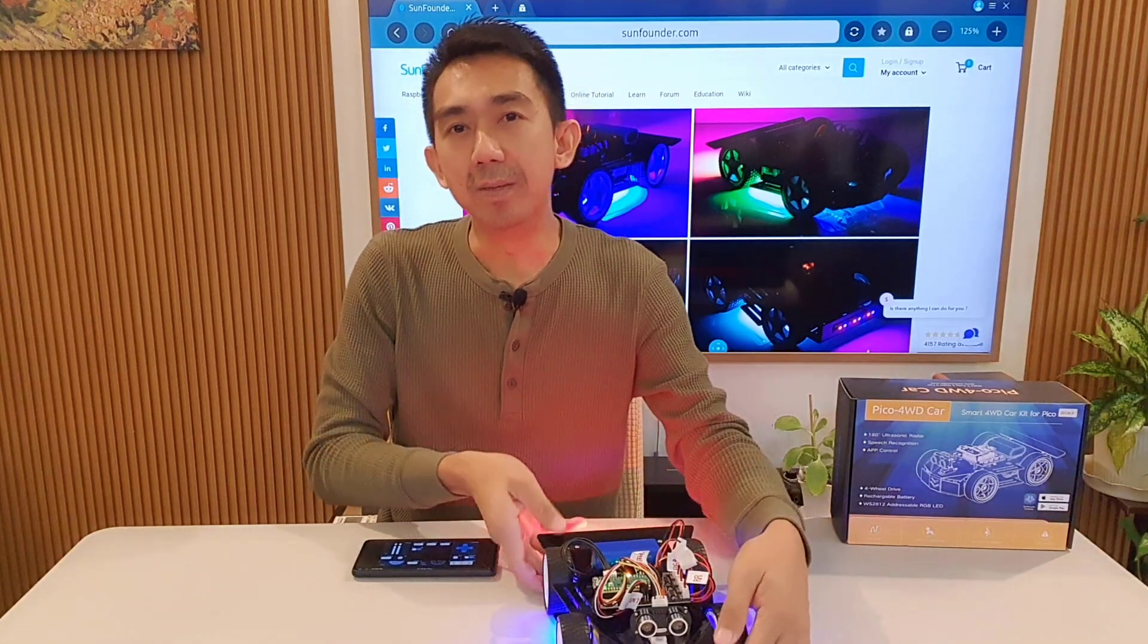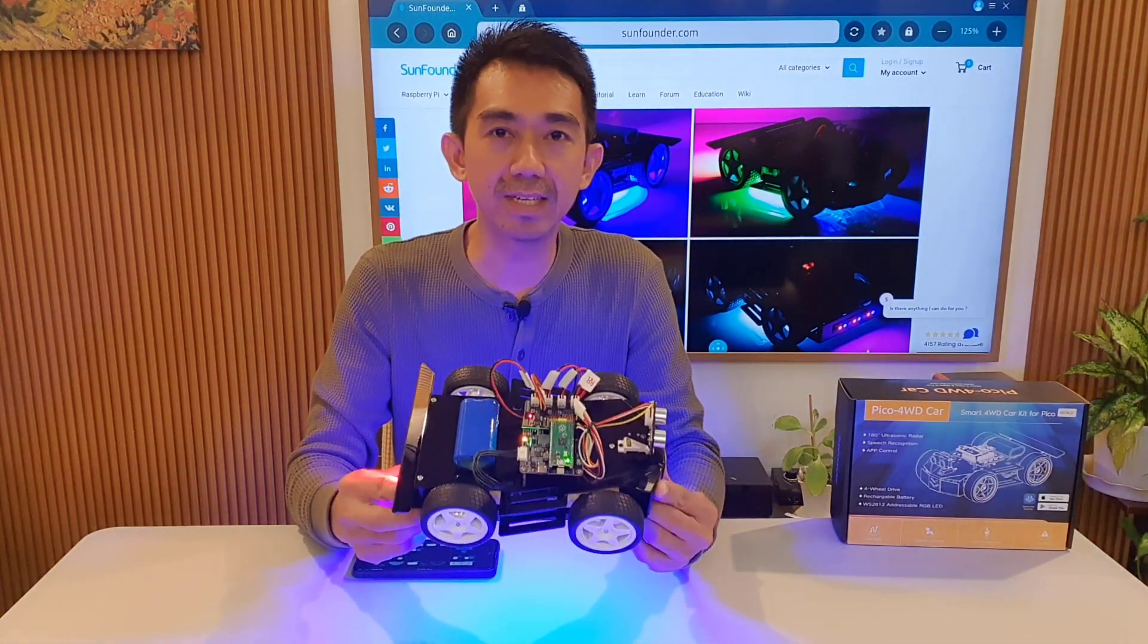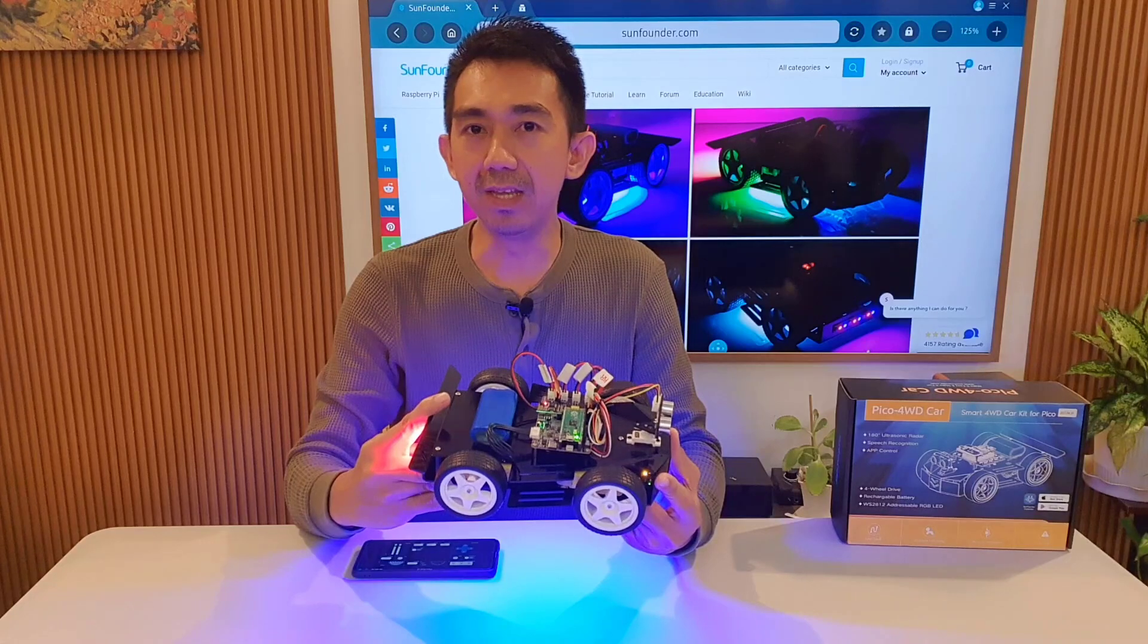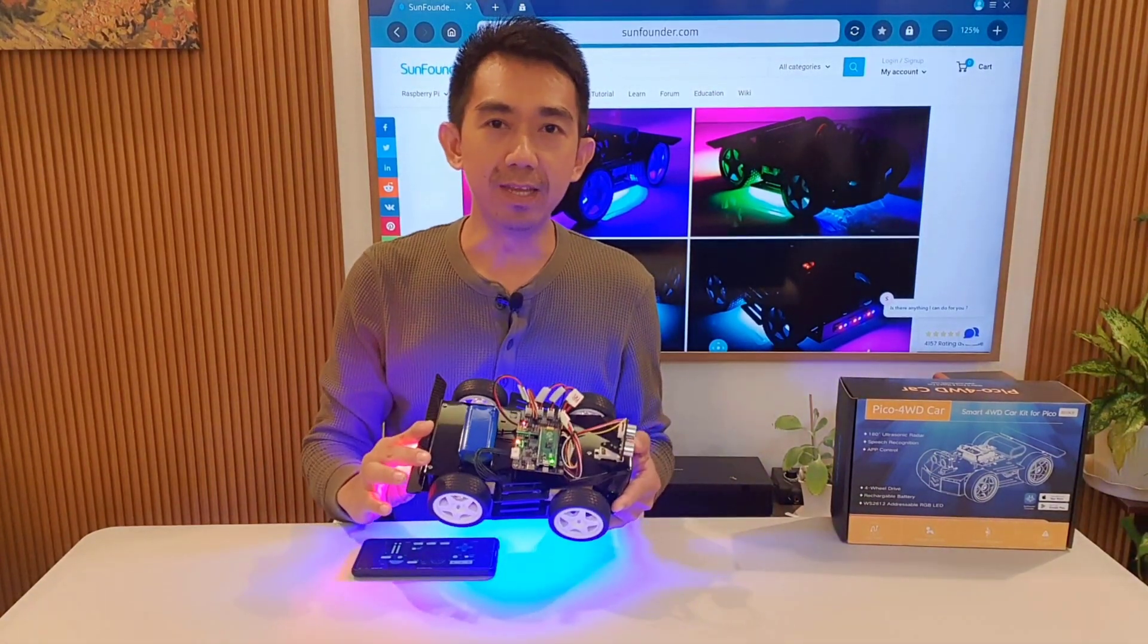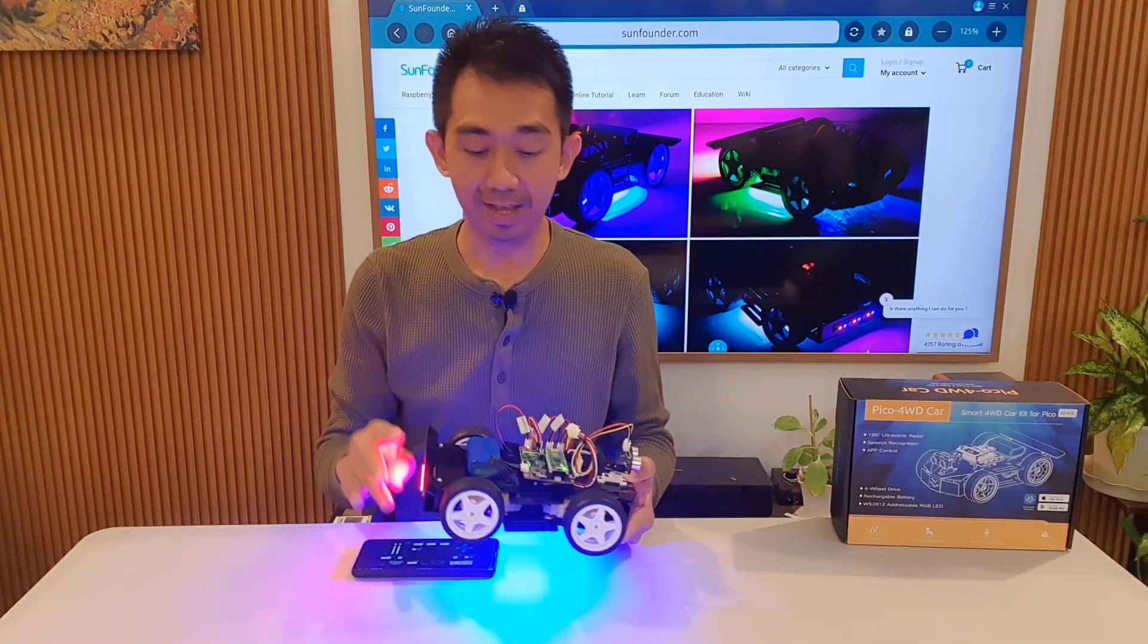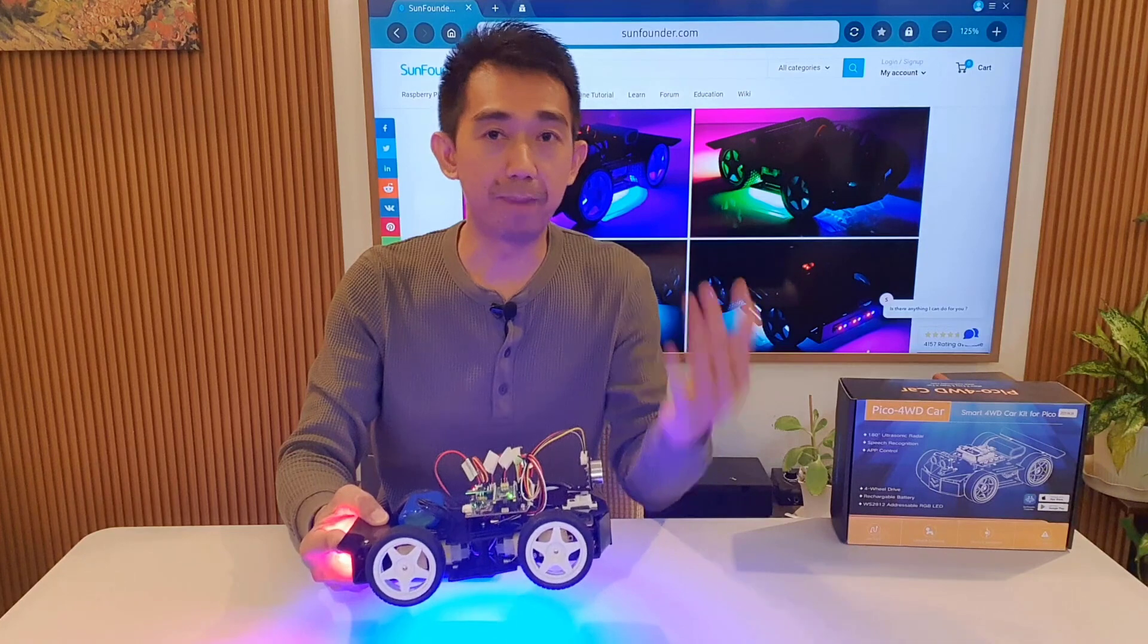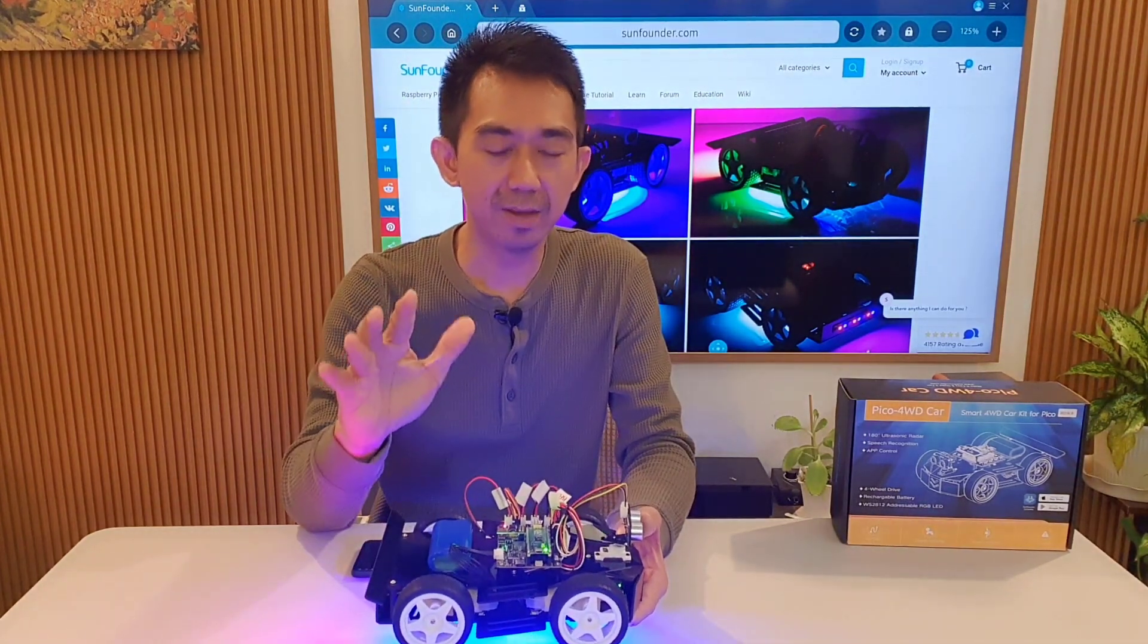In conclusion, the Pico 4WD car version 2 kit with Raspberry Pi integration is not only a fun project, but also an excellent educational tool. Its customizable design, user-friendly assembly, and compatibility with Arduino make it an excellent choice for those eager to explore the world of robotics. Through the process of building and programming your robot car, you'll gain invaluable knowledge and hands-on experience in robotics, electronics, and programming. And with Raspberry Pi, you can delve into the world of Linux programming, explore Python programming language, and even learn artificial intelligence and machine learning.